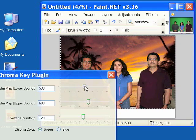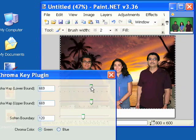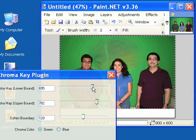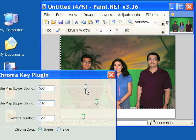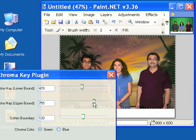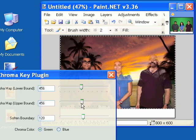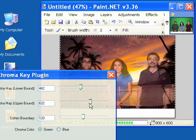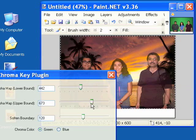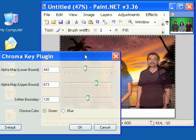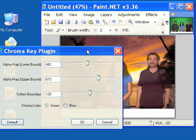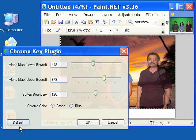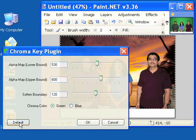But if you need to make adjustments to increase or reduce the amount of green that's being keyed out, you can use the sliders to make those adjustments. I'm going to go ahead and use the default settings as they seem to be just about right.